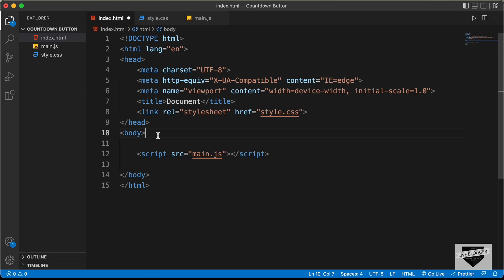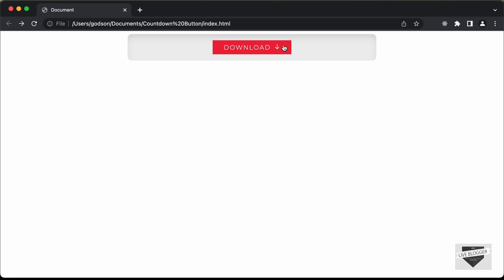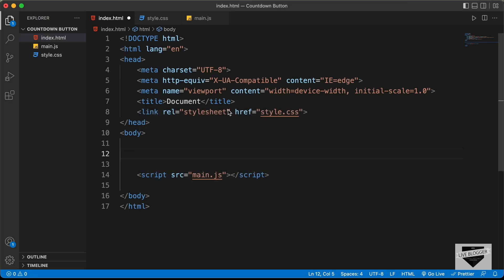Now let's start with the HTML for this button. Before starting, I want to mention that an advanced user can skip the timer by changing the JavaScript, because we are adding the timer using JavaScript on the client side. So the user can go ahead and change the JavaScript.